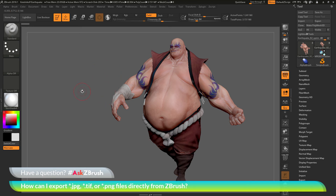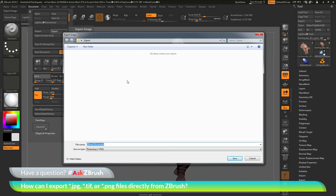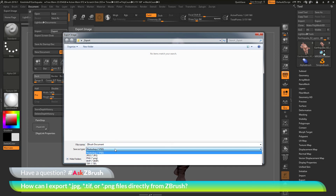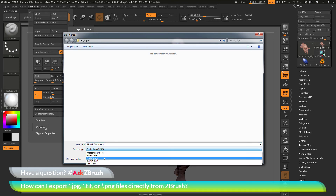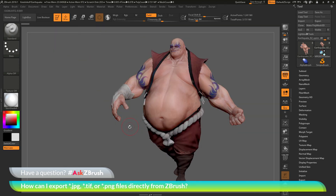Correspondingly, if you want to export a TIFF or PNG, go back to the Document palette and go to the Export option again. This will open up the Export Image dialog. In here, select TIFF or PNG, then click Save, and that will export the image out as either one of those file types.